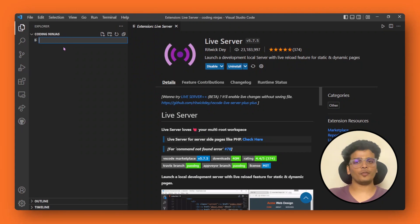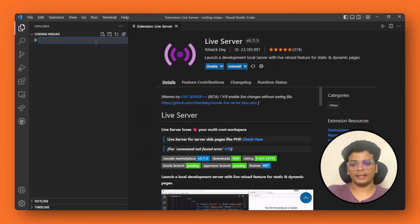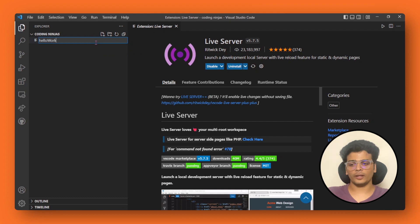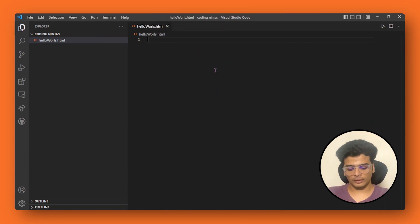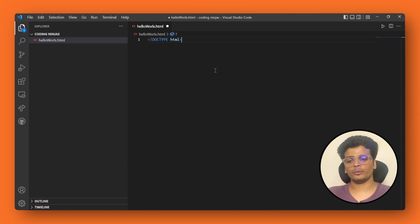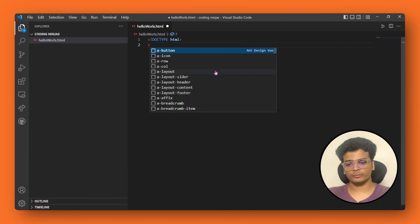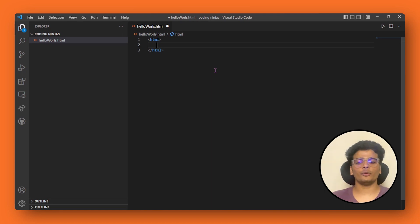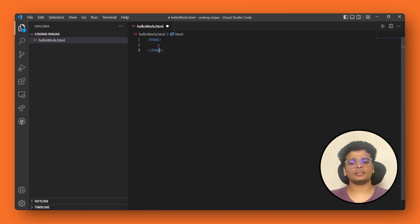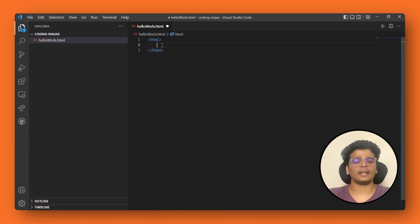We are going to create a new file in our directory. Let's name it hello_world.html. Inside this file we're going to write some HTML code. This is just an introductory video, so you don't have to focus too much on what these tags are.